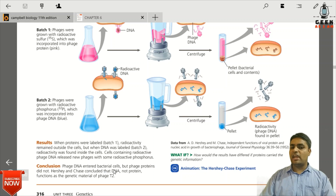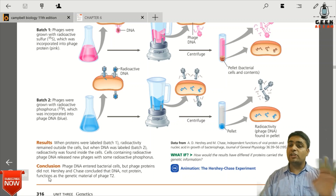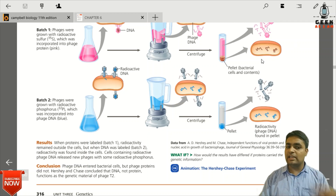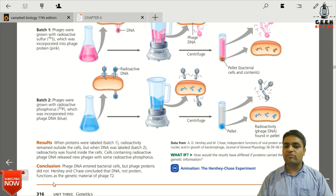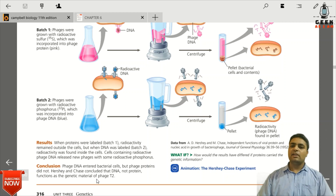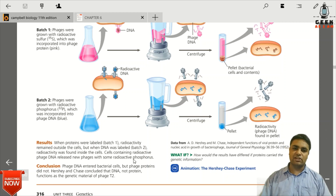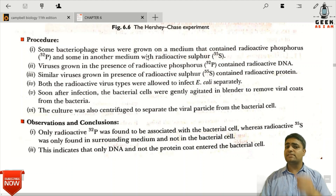The conclusion is that the phage DNA entered the bacterial cell, but the phage protein did not — the protein remained outside. DNA entered the cell, and then new viruses were grown on the medium.